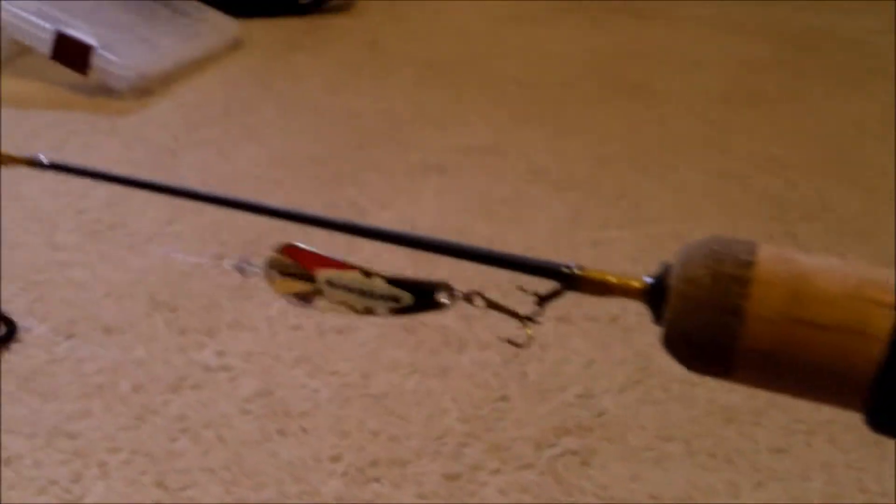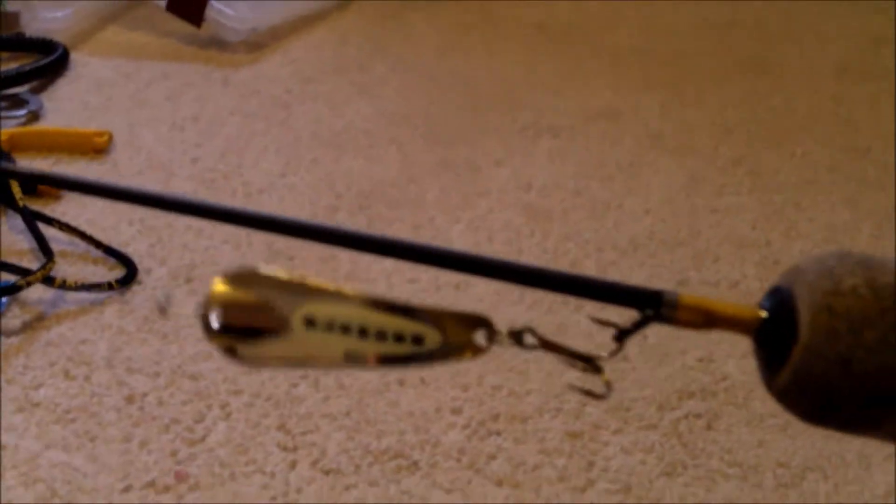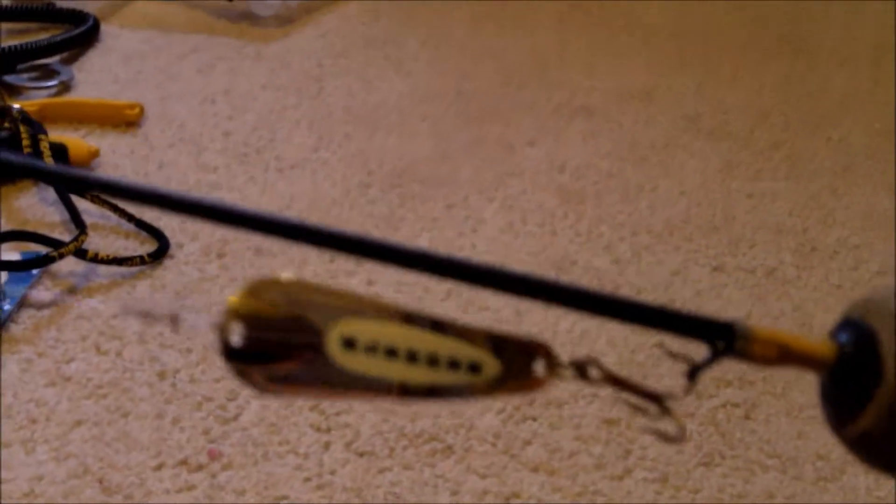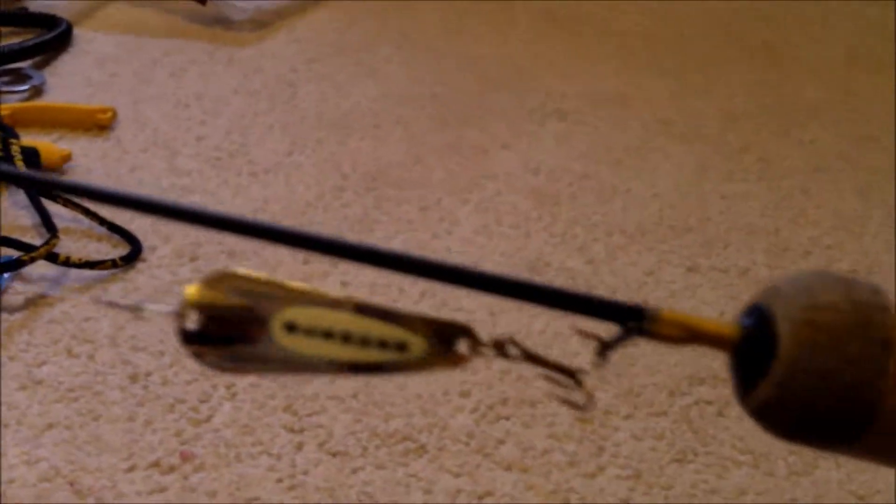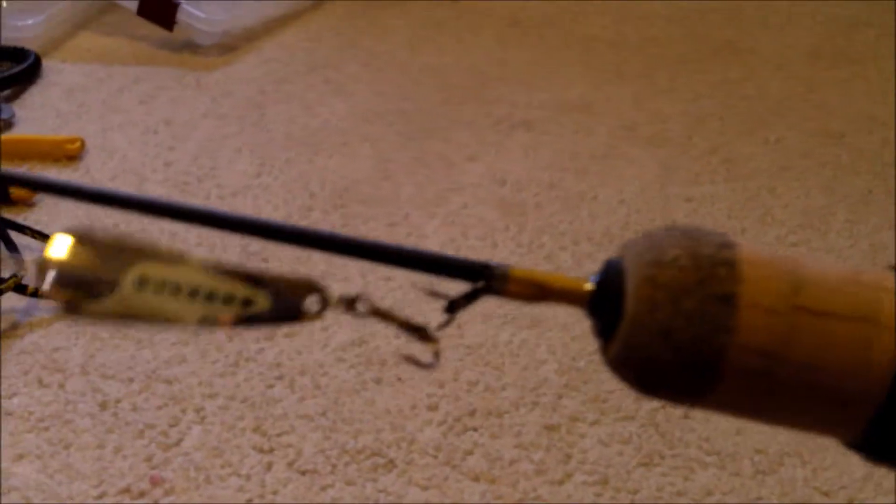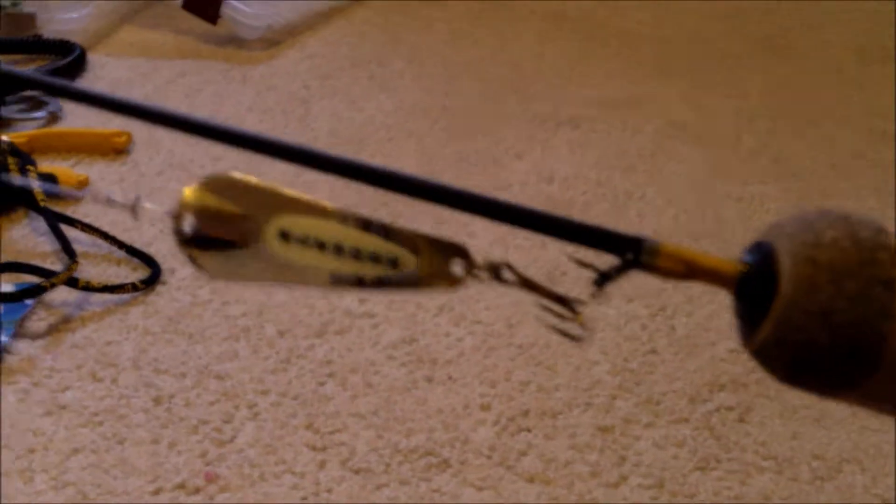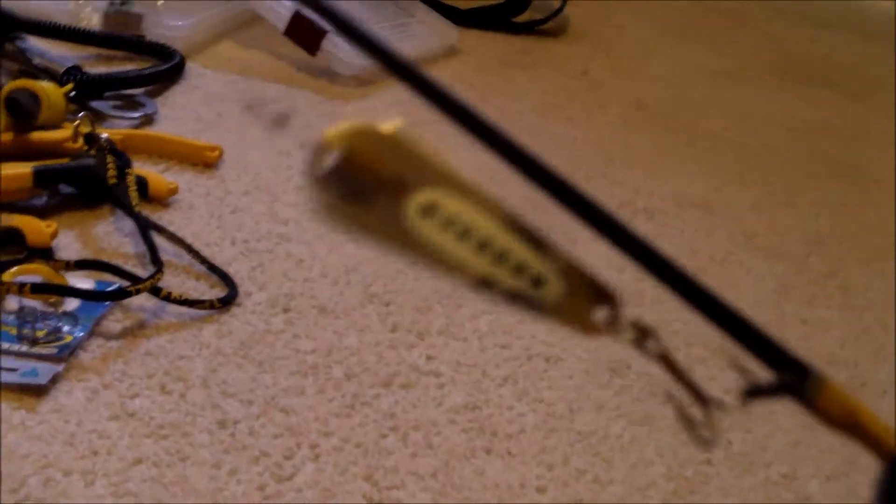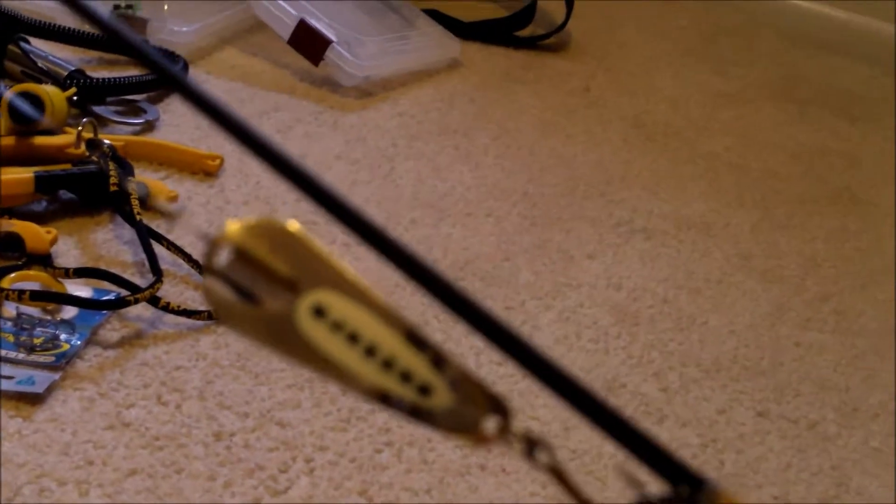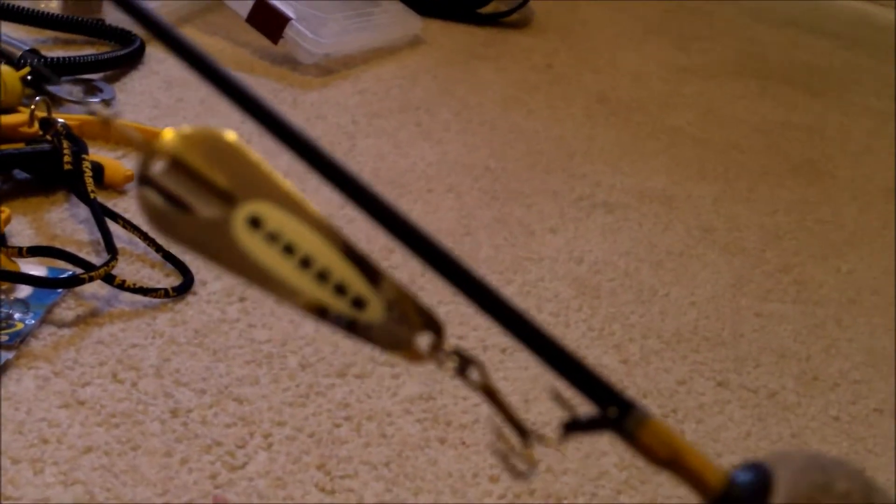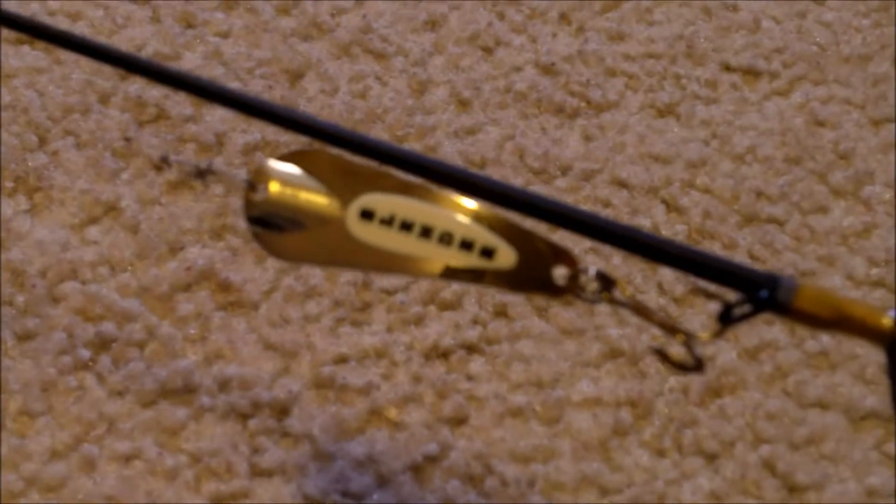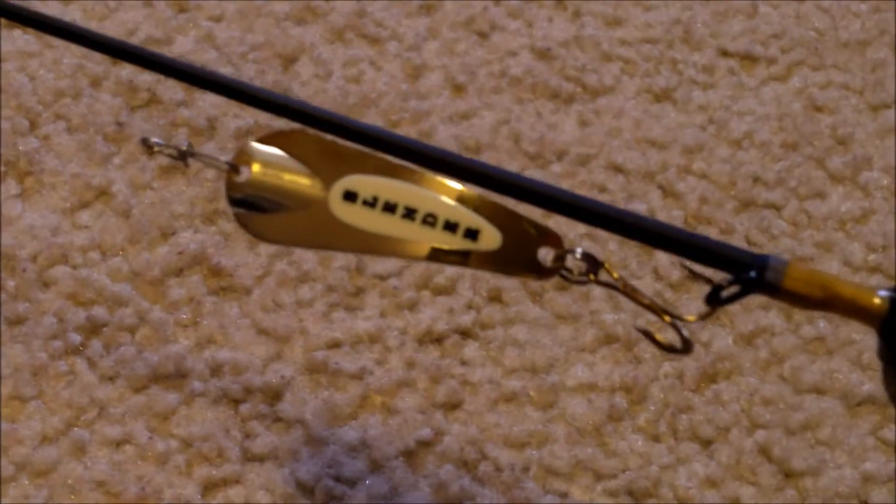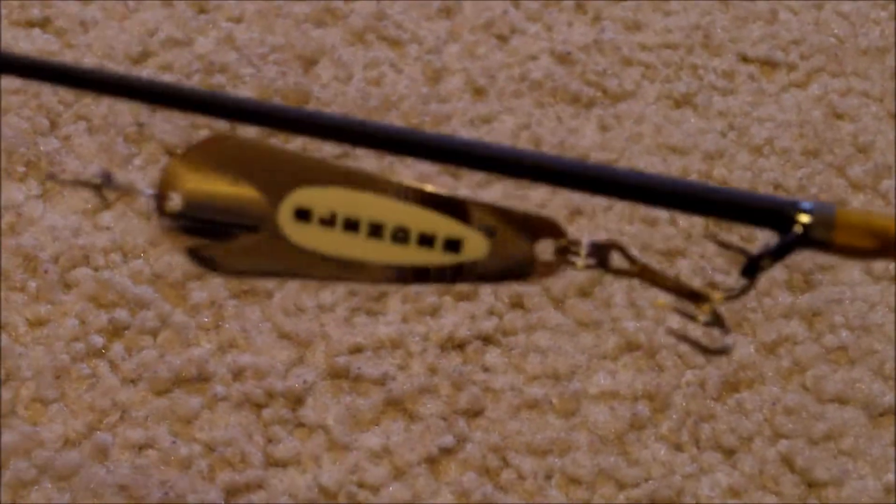Here I have 2 pound test on it. I'm going out tomorrow to Michael Wassel in Shakopee, Minnesota. I have a Custom Jigs and Spins Slender Spoon.